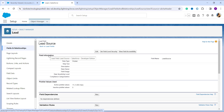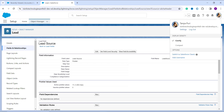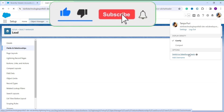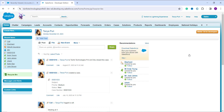Now we will learn how to replace the picklist value in the Classic interface. First, log in to your Salesforce account as an administrator. Make sure you are in the Classic interface. If you are not, click on your avatar or profile on the top right side and select 'Switch to Salesforce Classic,' which will redirect you to the Salesforce Classic home page.